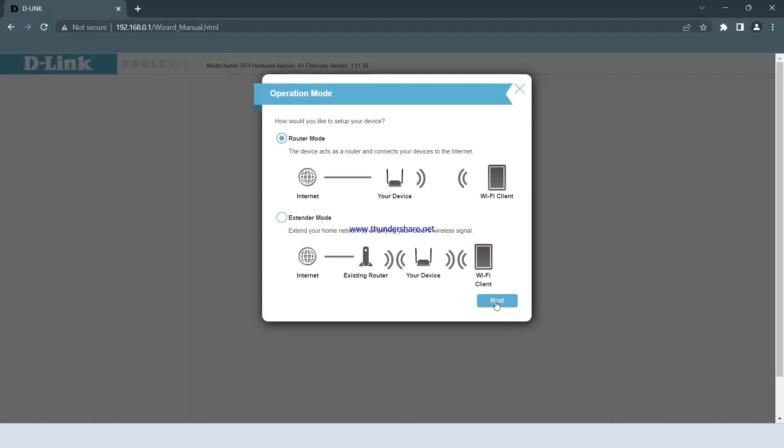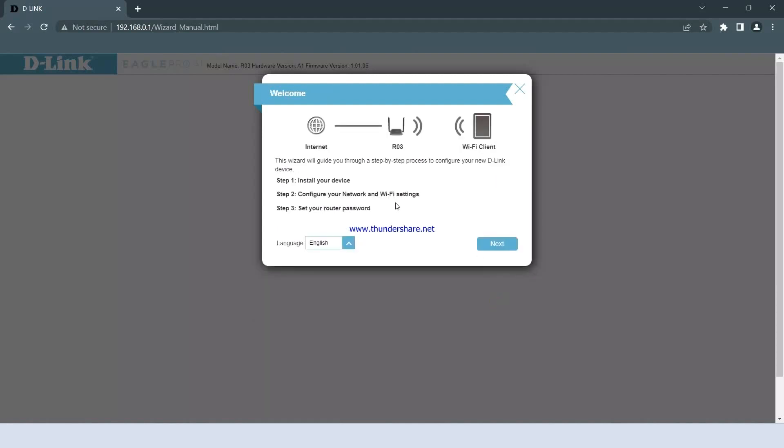Now, a setup wizard will appear, providing a step-by-step guide to configure the router. Simply click on Next to proceed through the wizard.